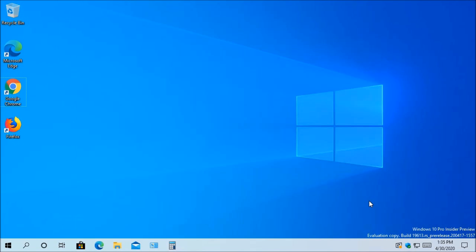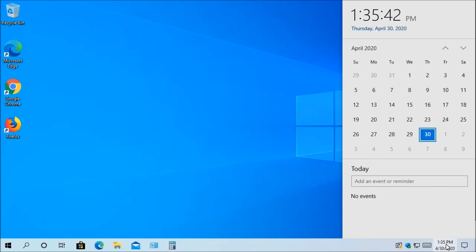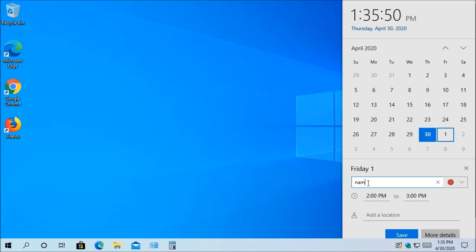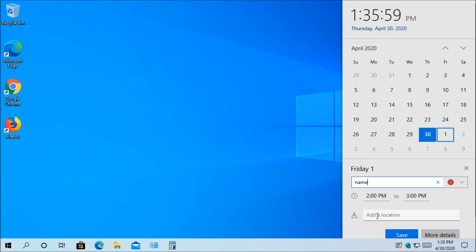The next update you're going to see is, for instance, let's say you need to add a quick event or reminder. Well, normally you would have to go in the calendar to be able to do that. Well, with this update, all you need to do now is click on the date and time in the lower right on the taskbar, and then select the date that you want to create the event for. Now, you can just create a name for the event. It's going to pick a color for the event, and then you can set the time, and you can also add the location, and then all you need to do is click Save.